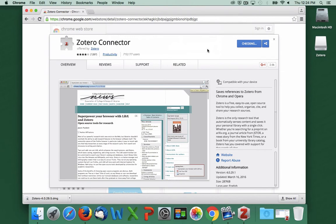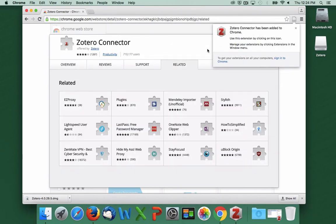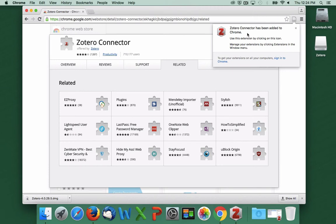If you only use one browser, you're done. But if you use multiple browsers interchangeably, go ahead and add the plugin to all of them. So we've downloaded and installed the Zotero database, and we've added the browser plugin. Next, we'll add some content to our Zotero database.